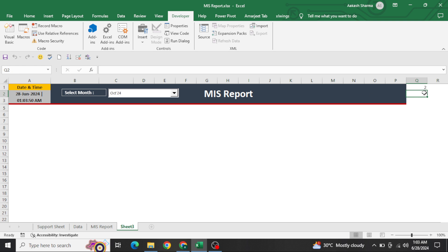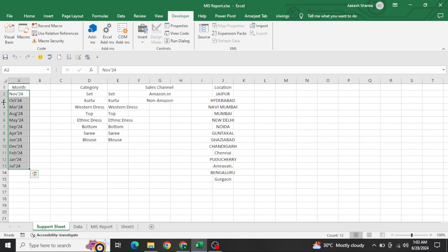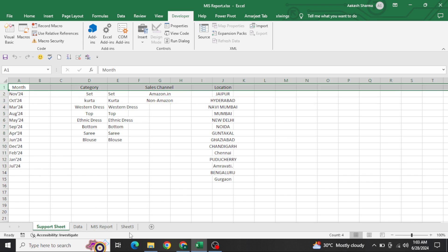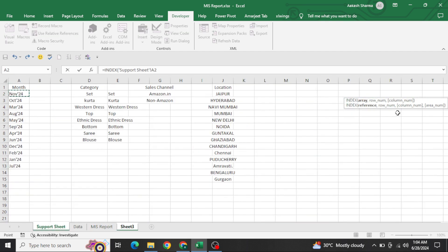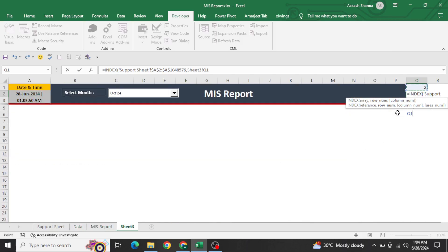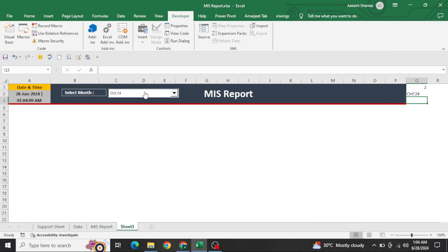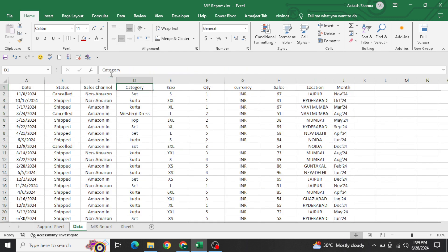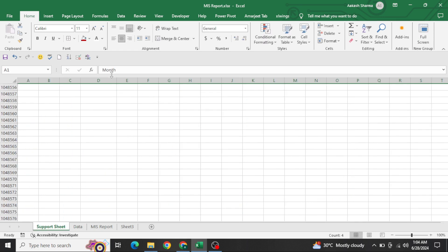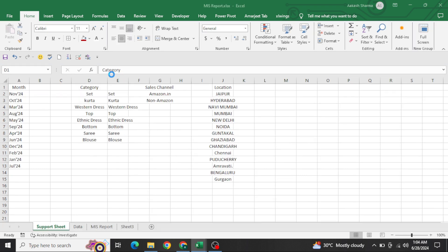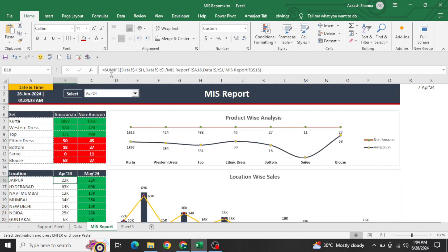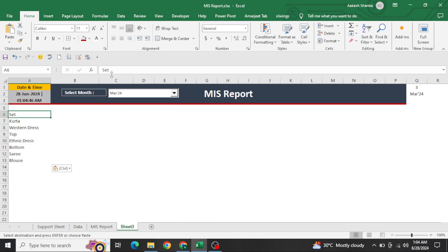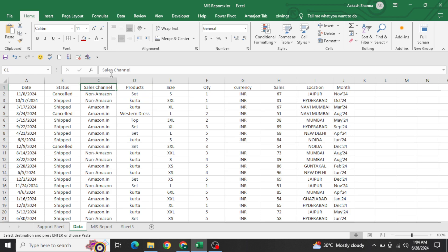When you select a value, for example October, it gives an index number from the list. Go back to the dashboard sheet and write an INDEX formula — go to the support sheet, select the full range, then select this index number. It will give you the exact value you selected in the dropdown. For example, selecting March returns 'March'. This is case sensitive. Next, I want to get the count against the products — go to the data and select all product categories, write the products here, and remove duplicates.